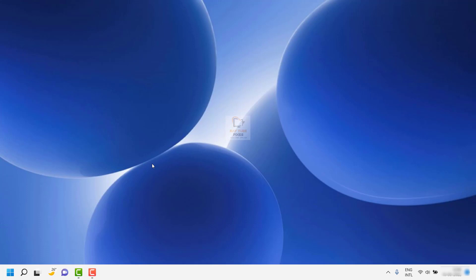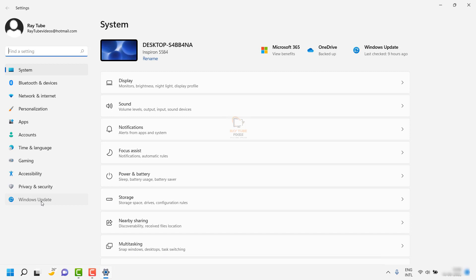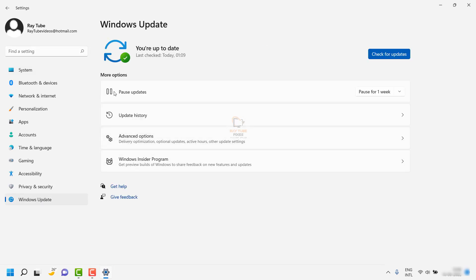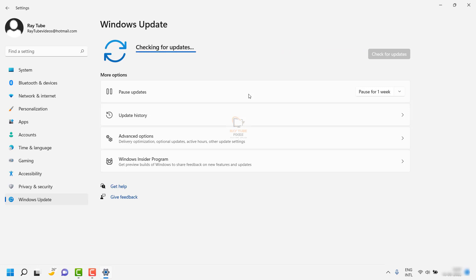In case that doesn't reduce the CPU usage, the next step is to make sure your Windows is up to date. Click on the Start button, go to Settings, and click on 'Windows Update' on the left side. This takes you to the Windows Update screen. Even if it says you are up to date, click 'Check for updates' to verify. Any pending updates will appear on screen and you can click 'Install updates.'